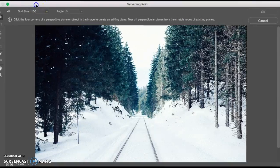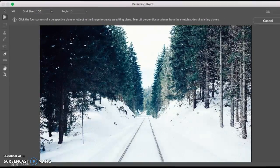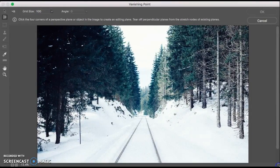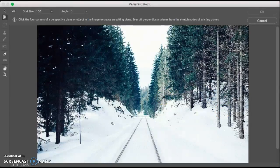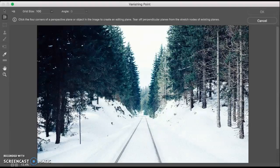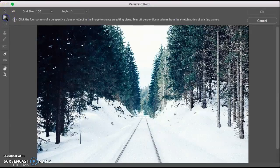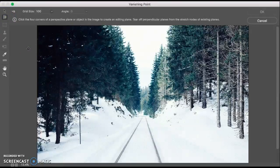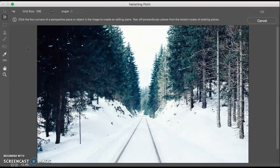Your first step is to select a perspective plane to modify, so make sure the create plane tool is selected. That is this tool right here, and it is selected.